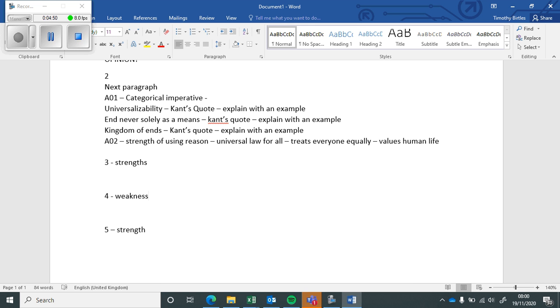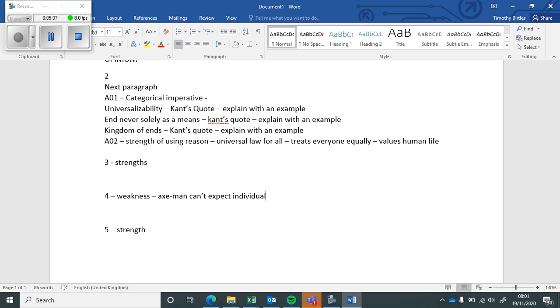But obviously weaknesses are that it makes us a bit robotic, it's unrealistic. Think of the example of the axe man. The axe man can't expect individuals to simply follow reason above emotion, for example.